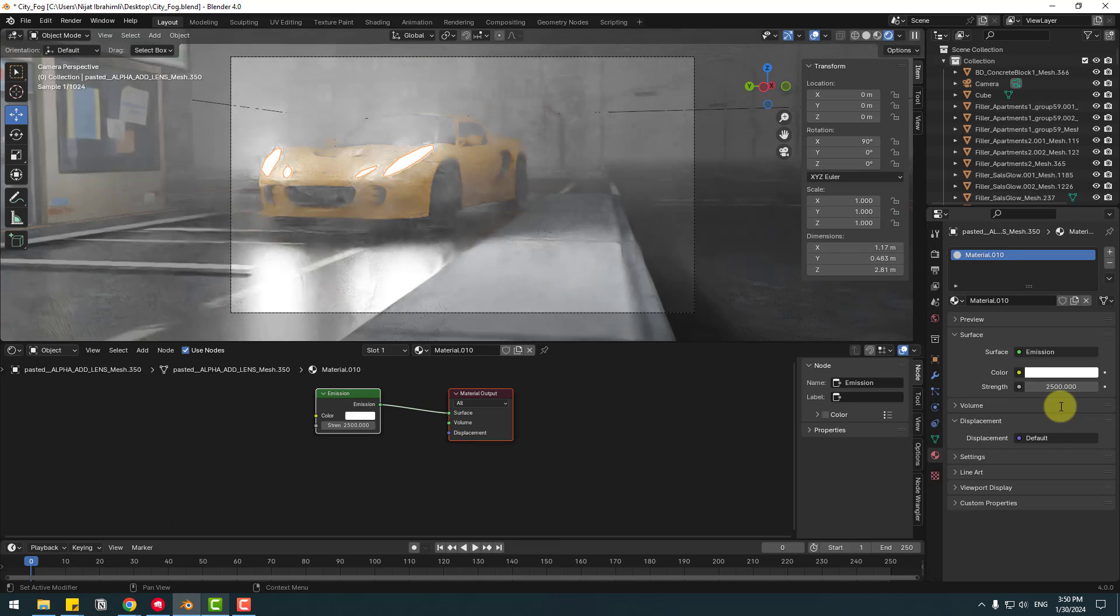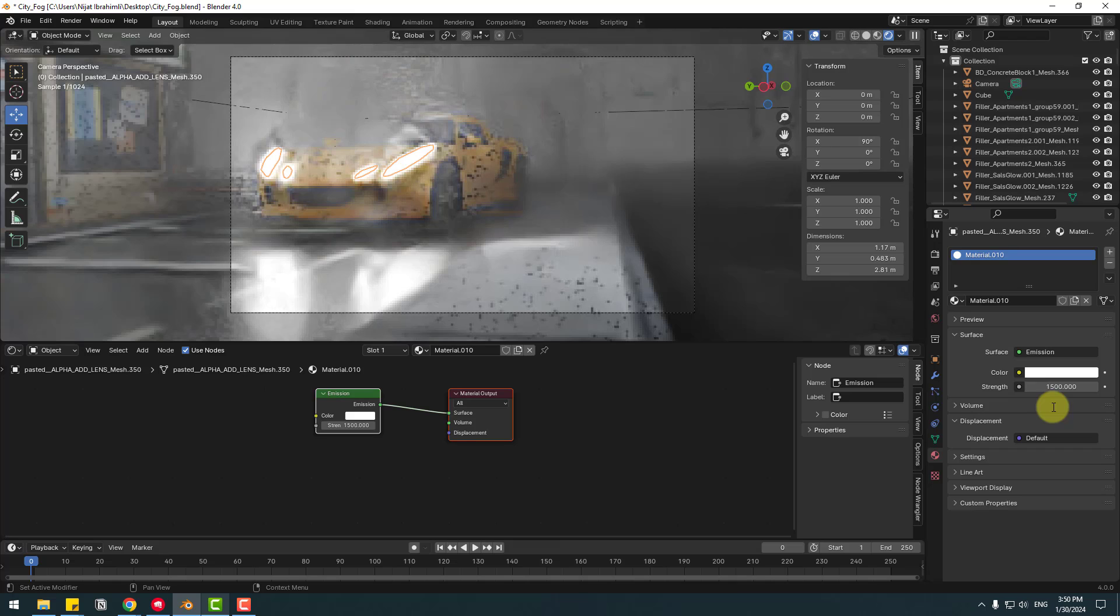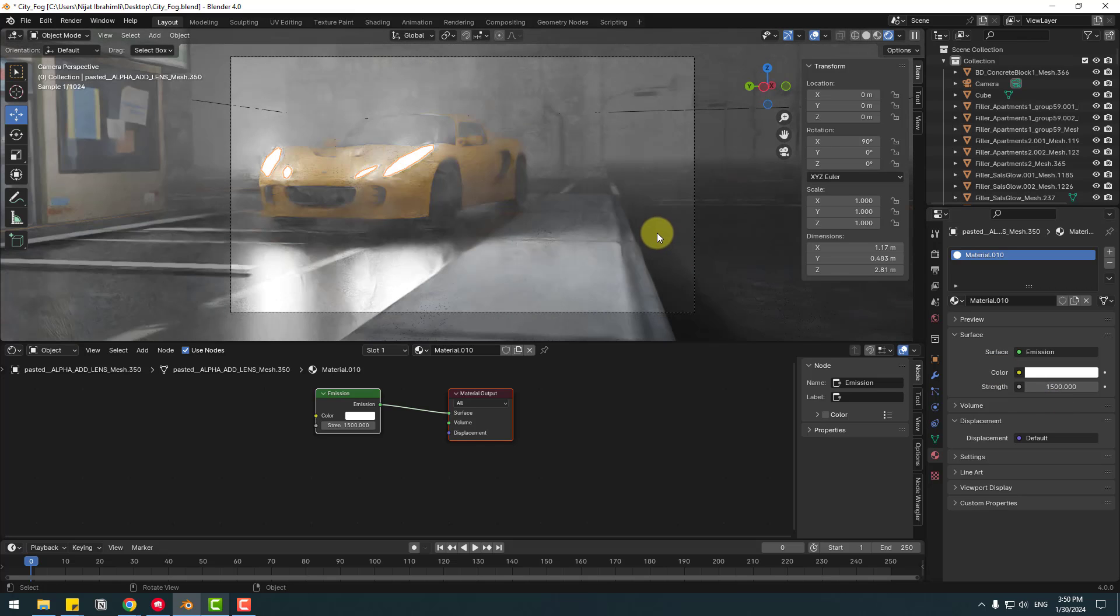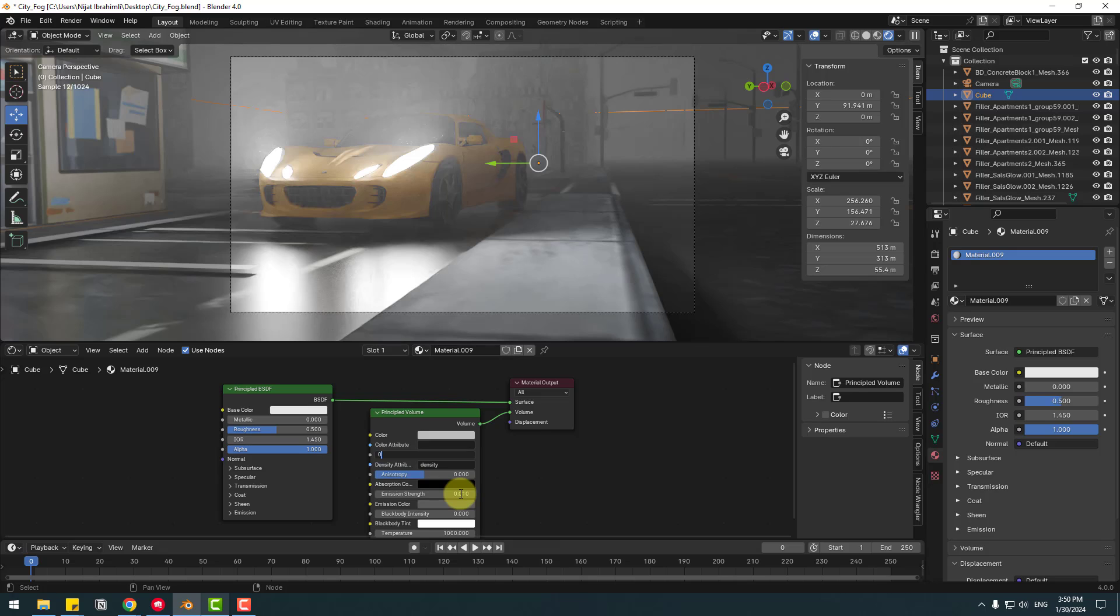This is more lights, let's change to 1500. Looks good. And let's select this cube. We can change some settings here for better fog. For example, let's change this to 0.005.